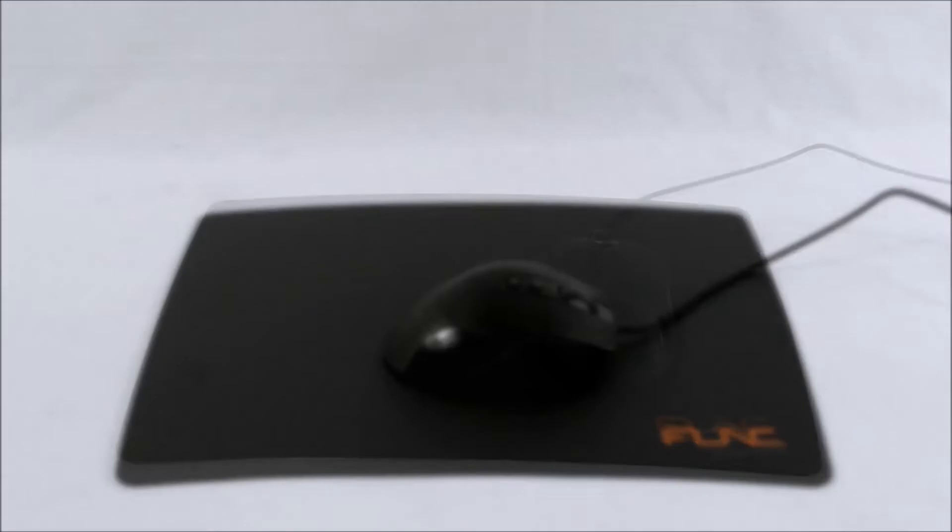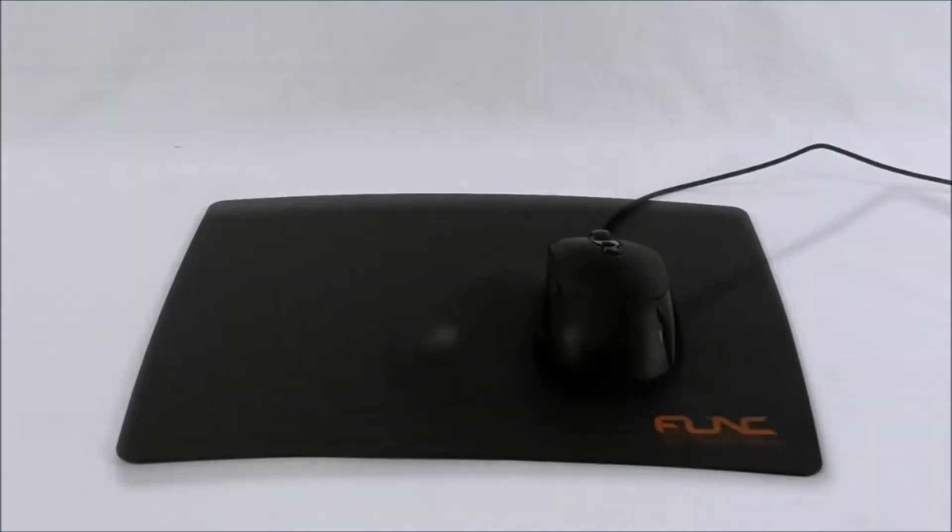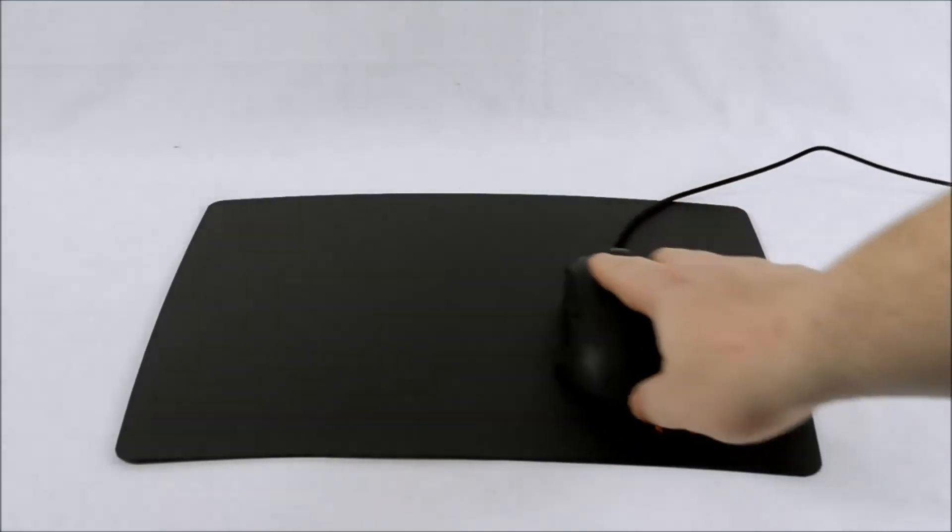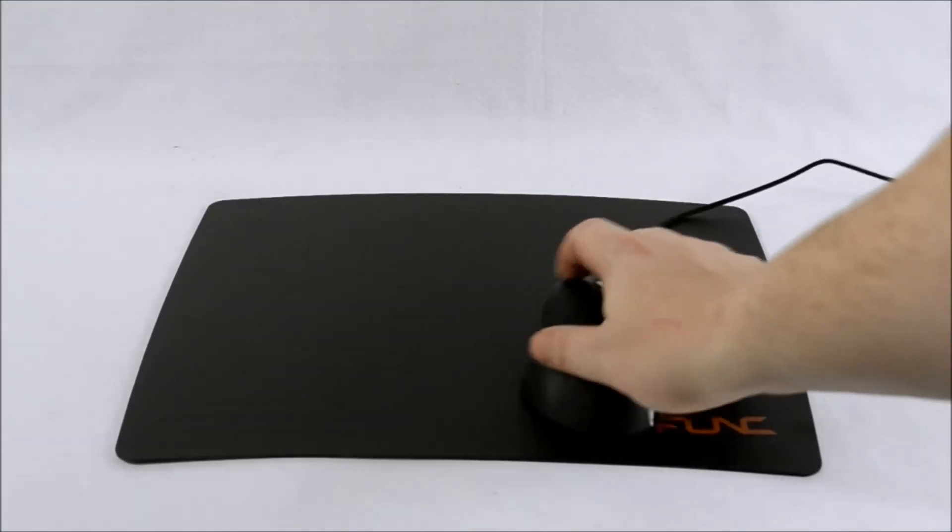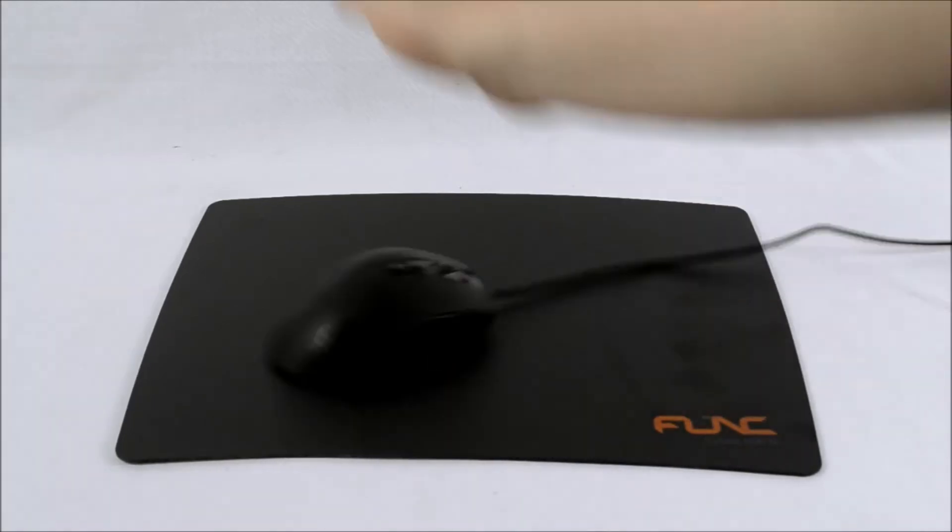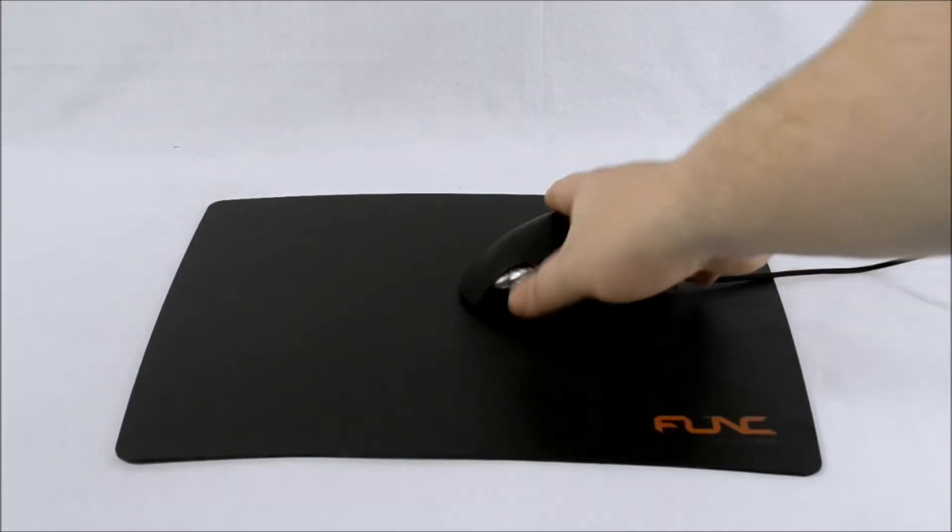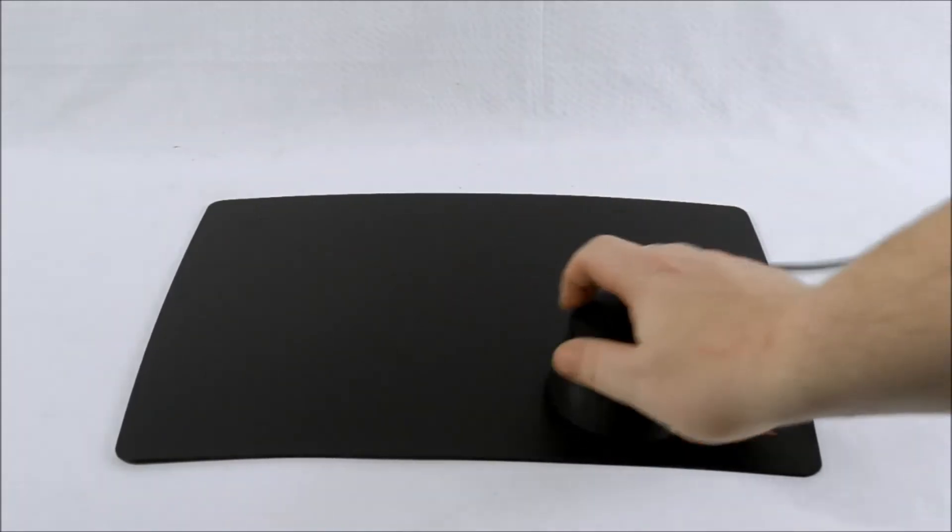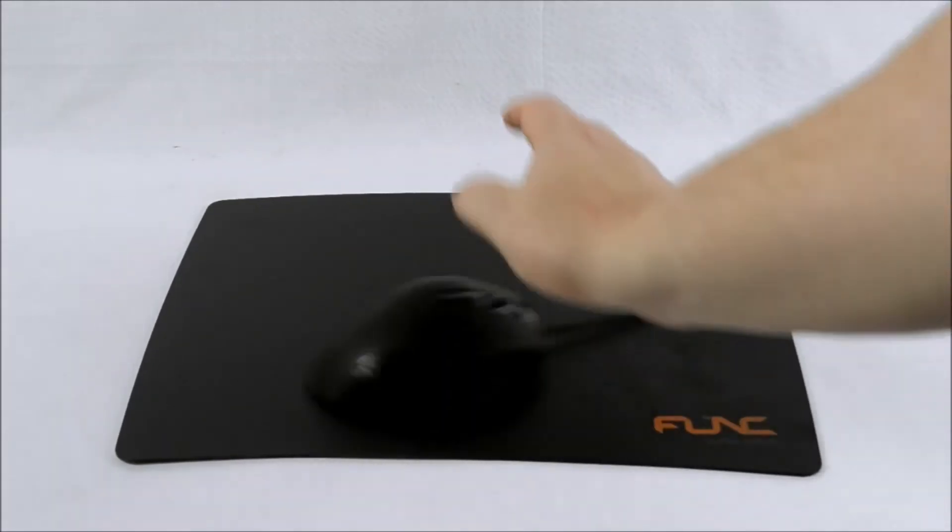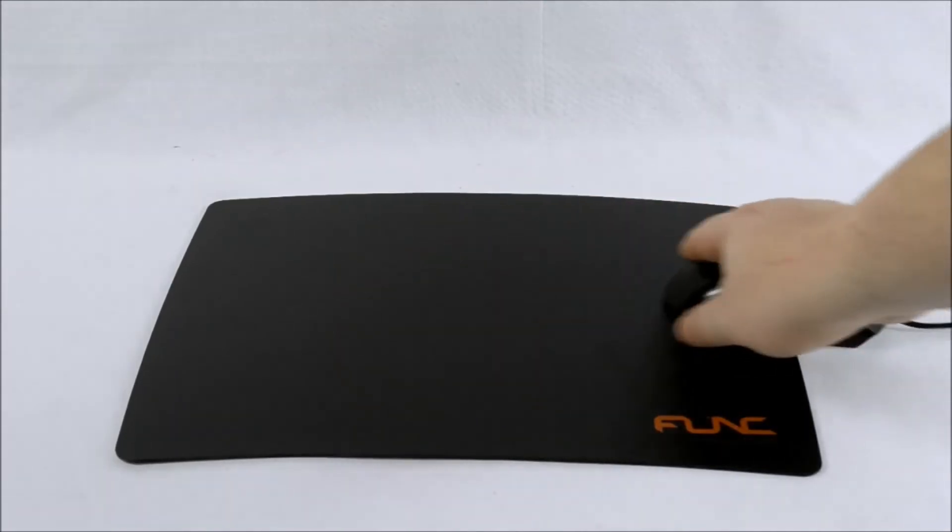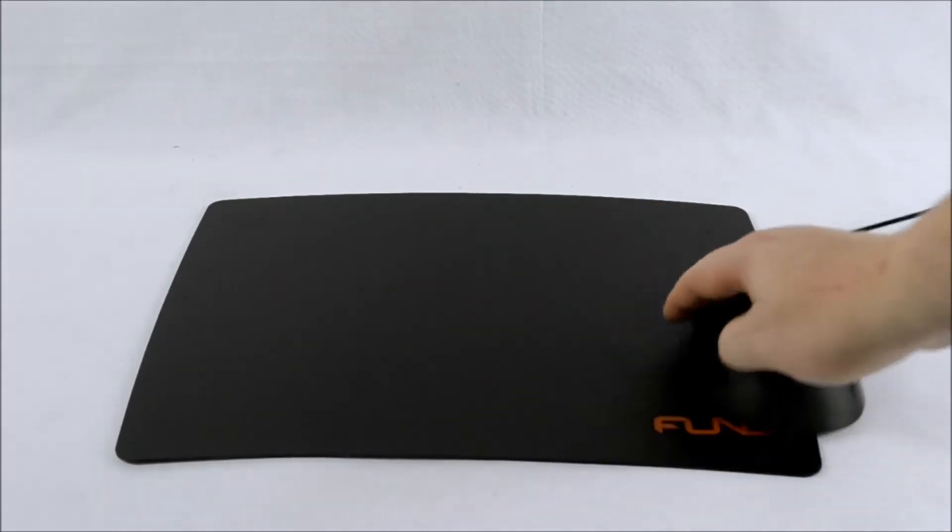Now let's flip it over. As I've mentioned this mouse mat is double sided. Now this side is the harder plastic side, so as you can see it's very smooth. Glides very well across the mouse mat.